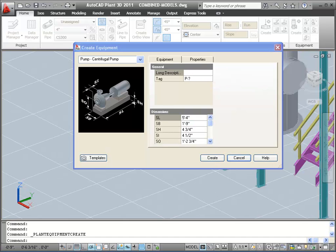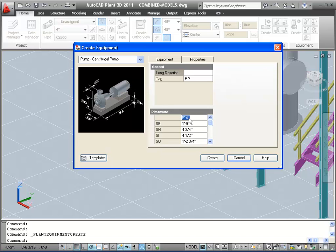Now let's look at the dimensional parameters. You can see that, as I press the down arrow through the parameters, the graphics will change.